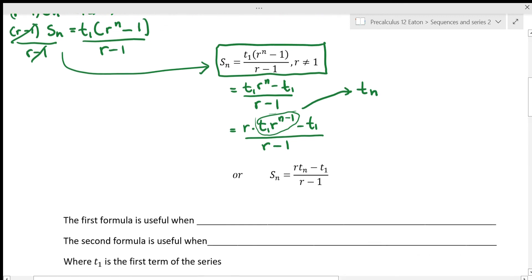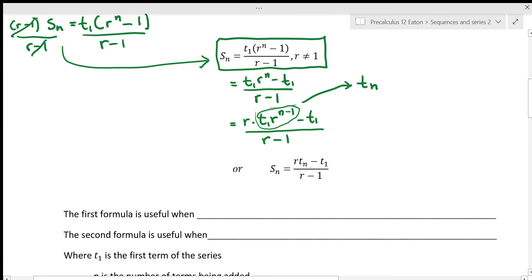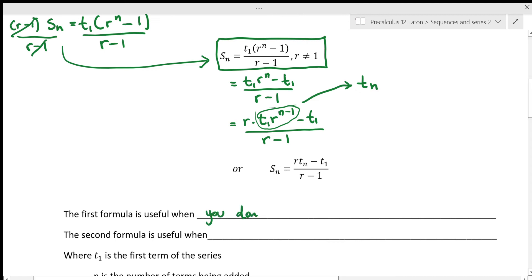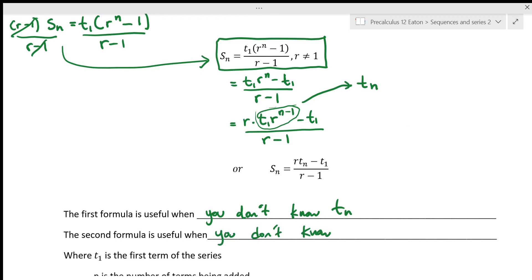The first formula — with T1 and r to the n — is useful when you don't know T sub n, the last term of what you're adding up. The second formula is useful when you don't know n. That's the advantage with geometric series: you don't have to know what term number you're adding to, as long as you know its value. With arithmetic series you had to go back and figure out what n was; with geometric series you don't necessarily need to.